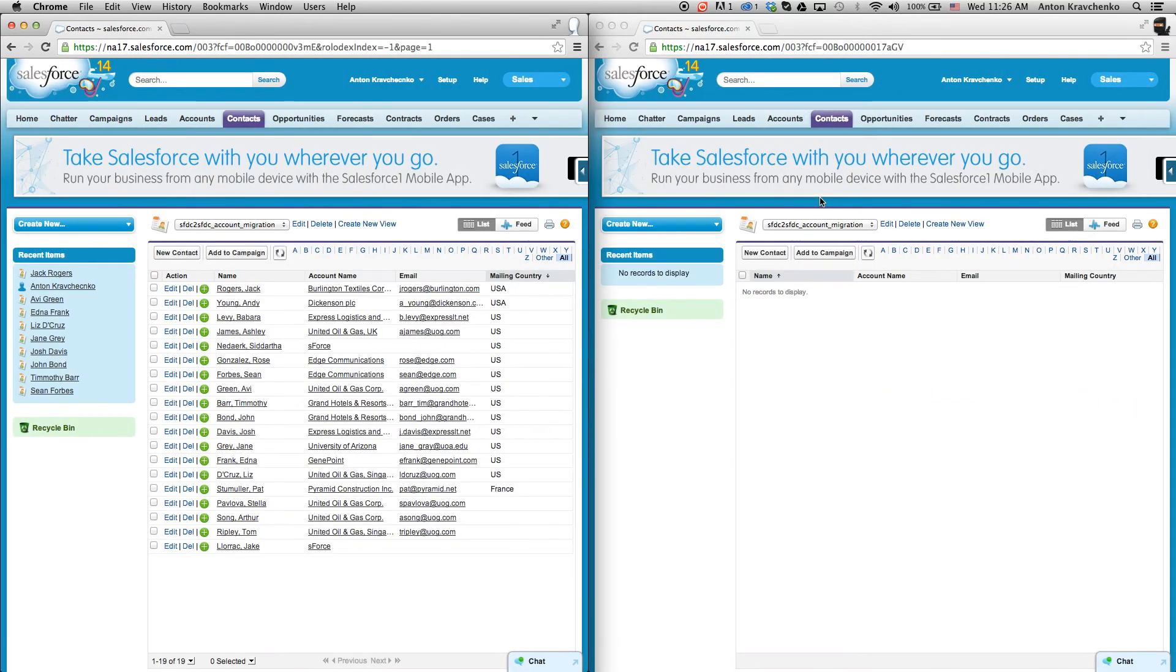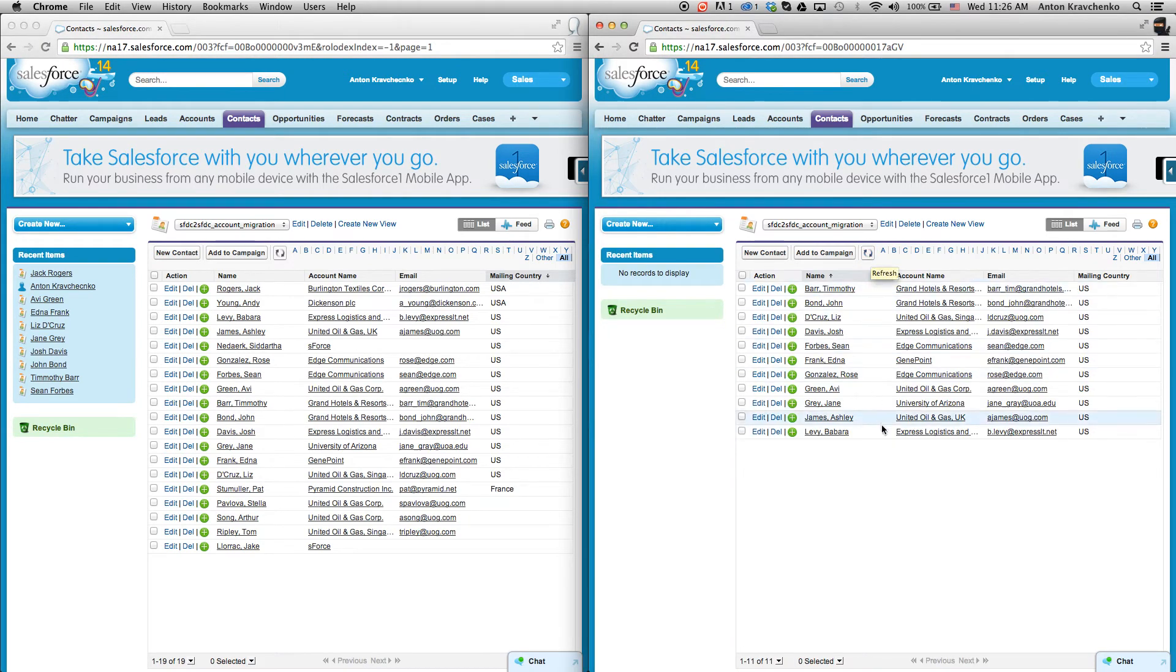Then when we go back to our Salesforce accounts and refresh the page on our destination Salesforce, we will see that the contacts that met the criteria made it over to our destination Salesforce instance at organization B.